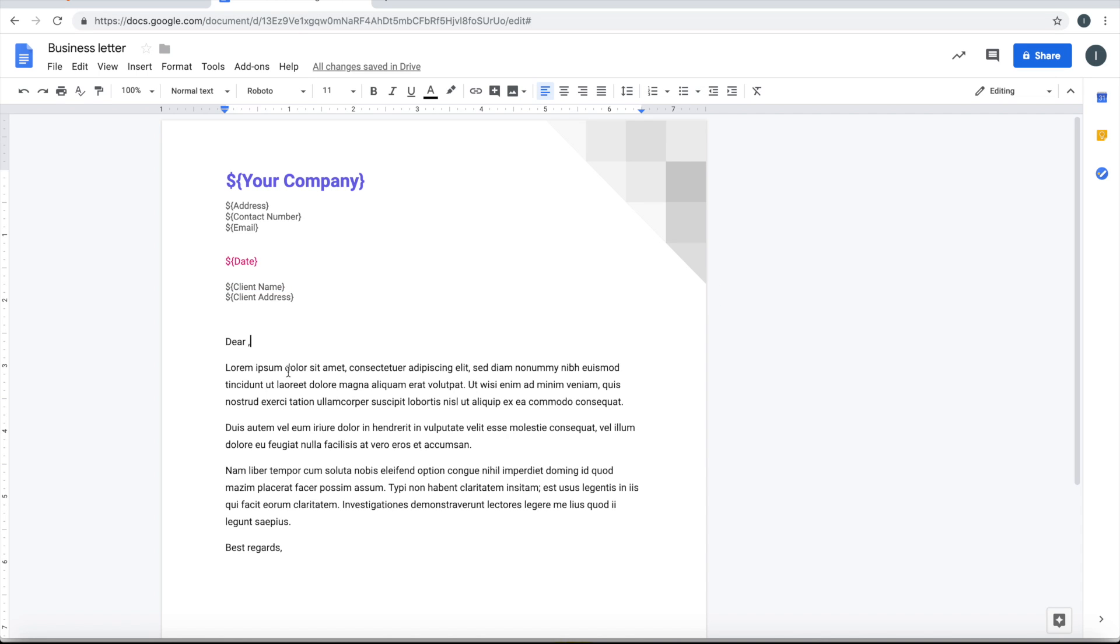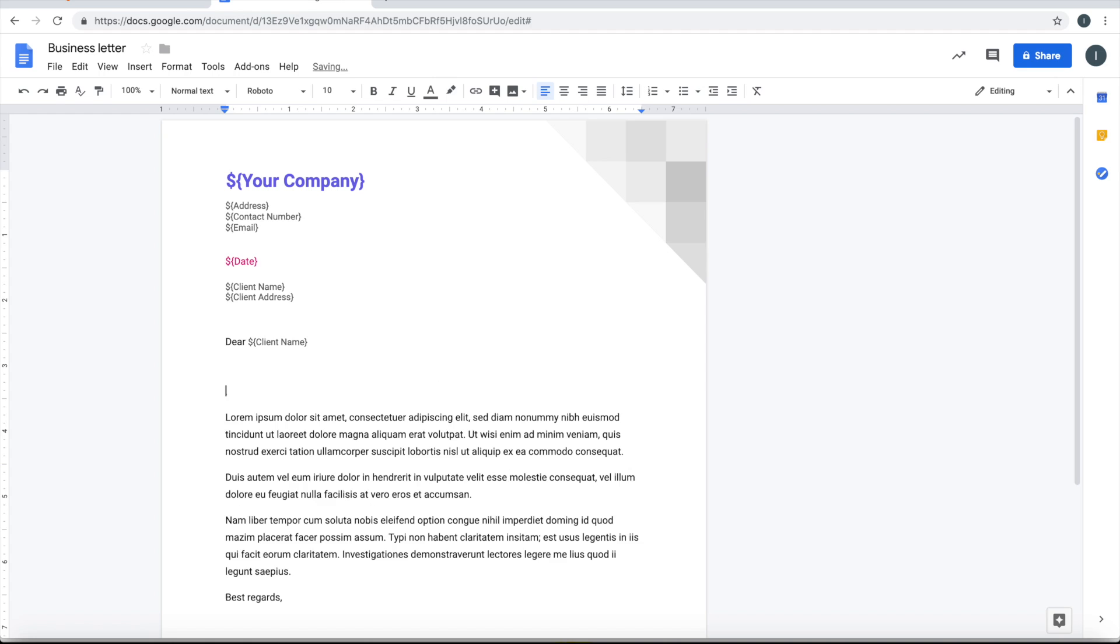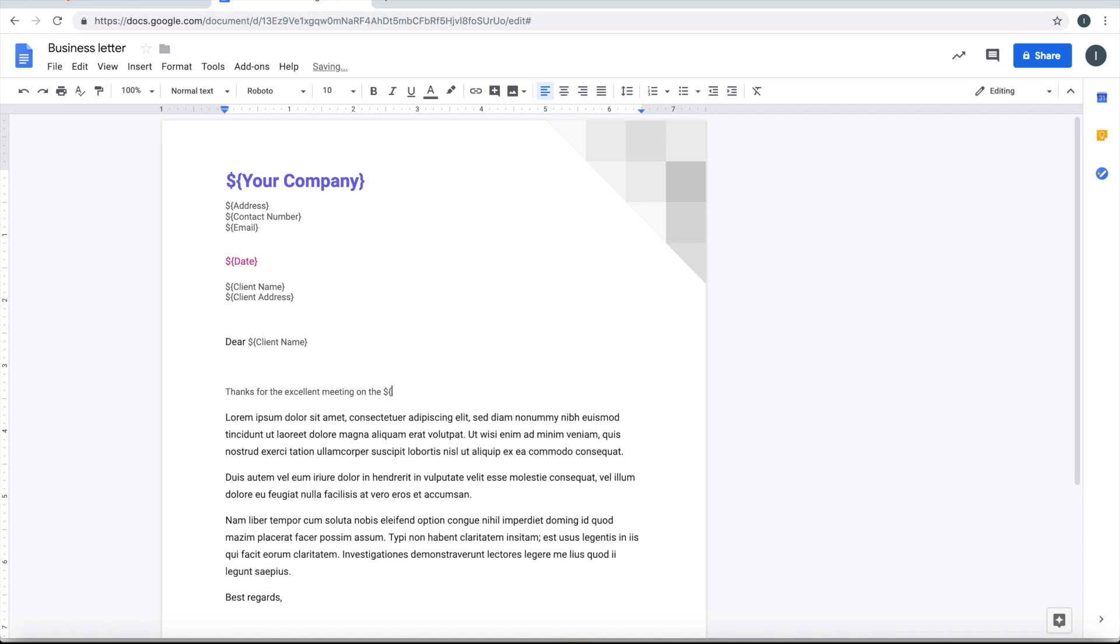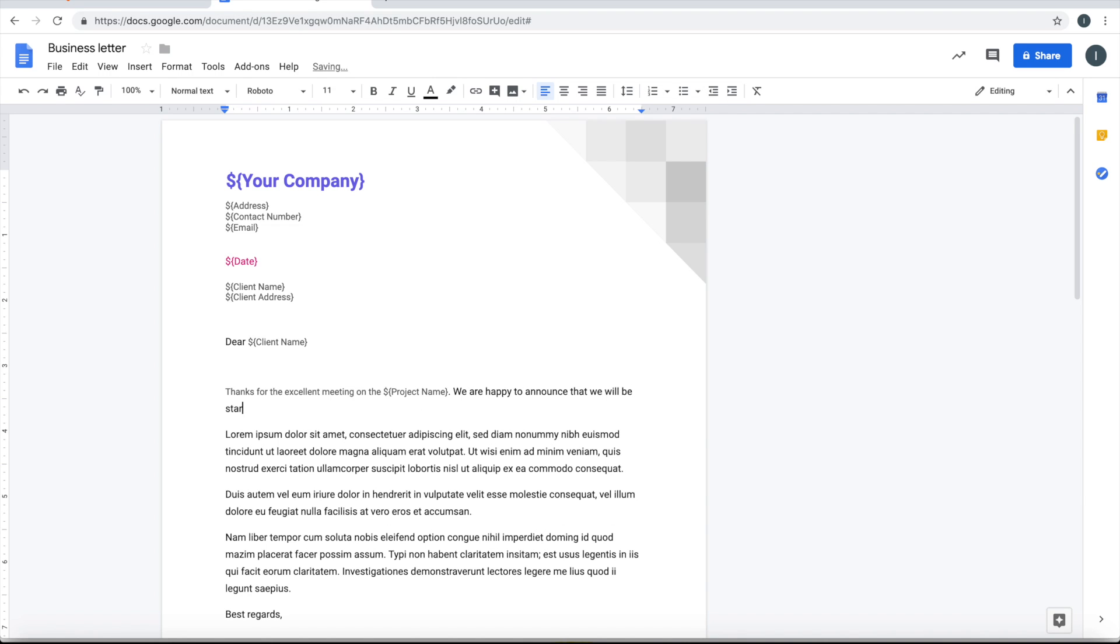So let me write something: thanks for the excellent meeting on the, let's say, project name, start date.